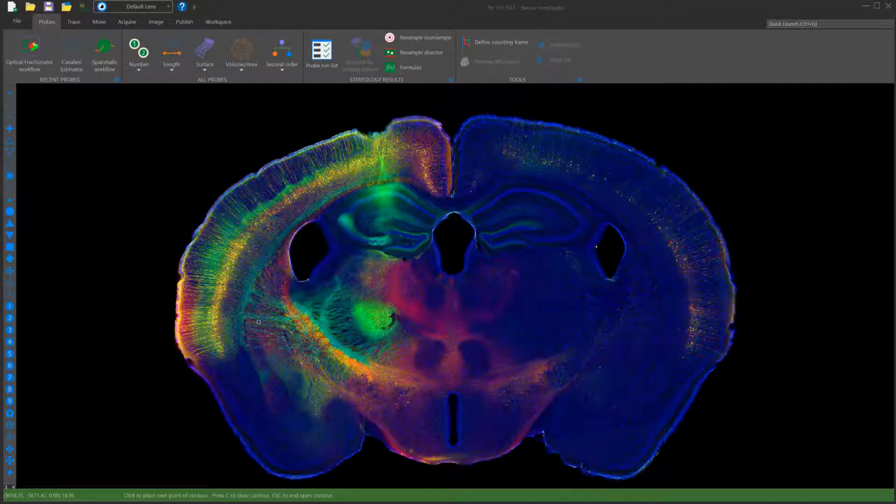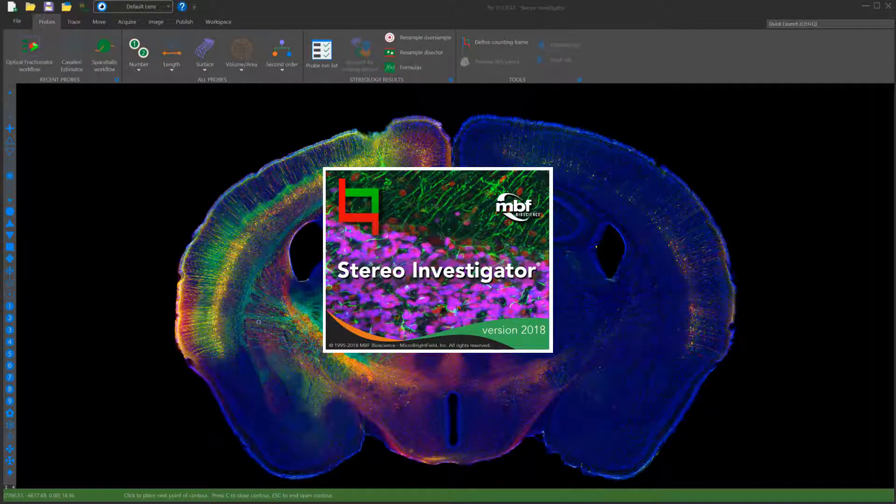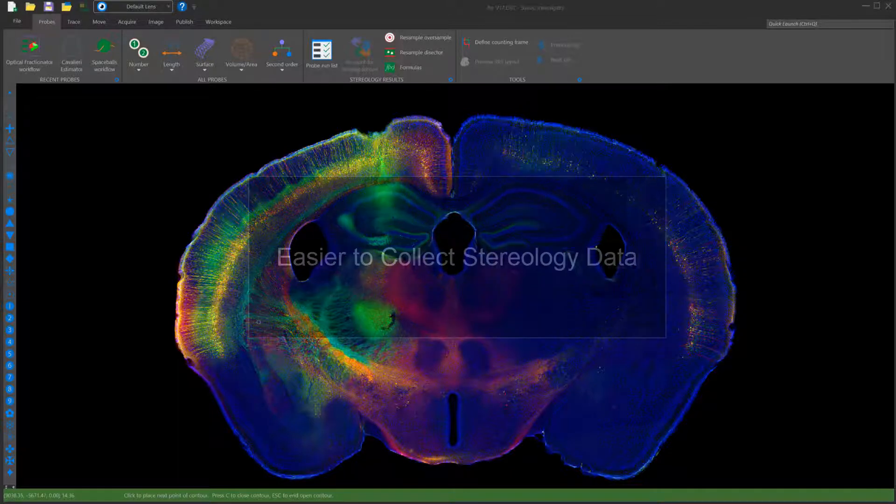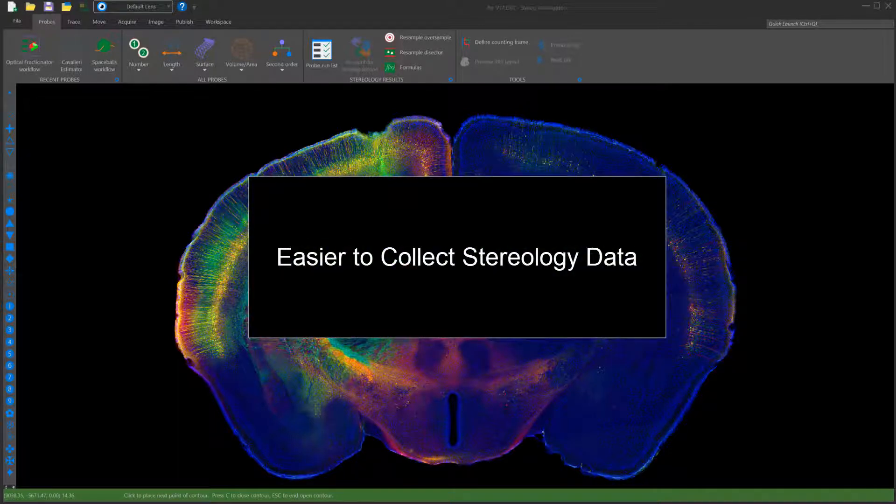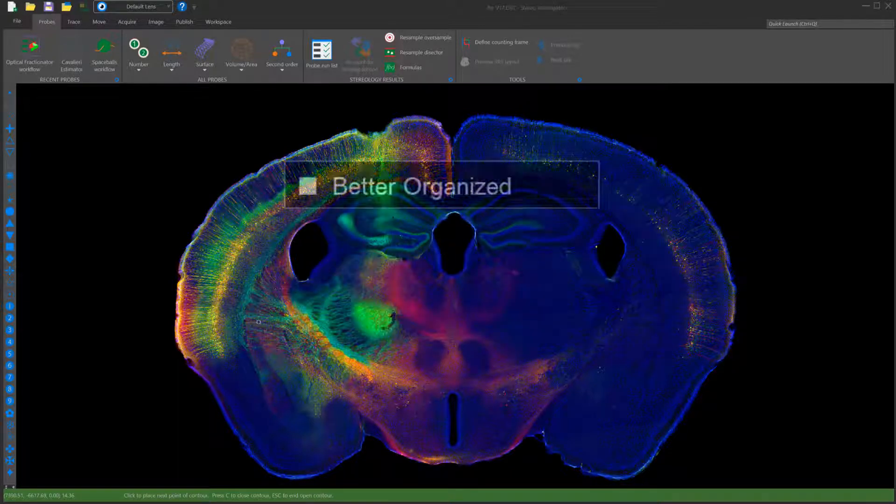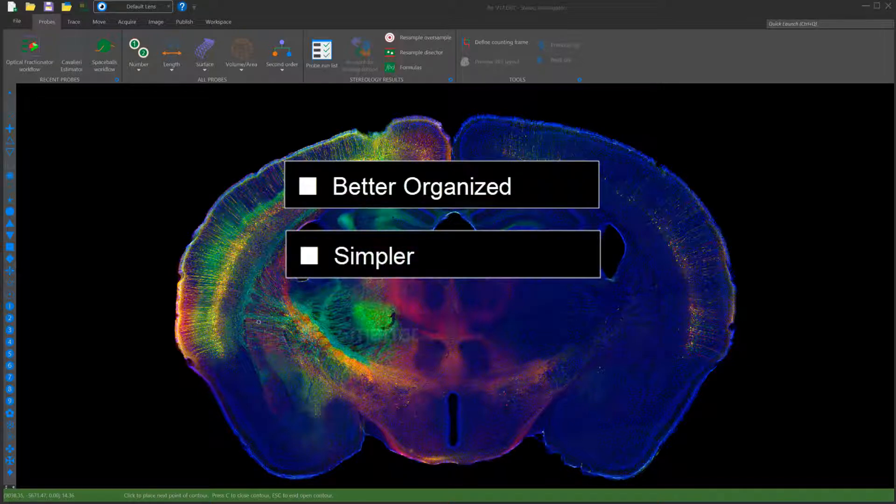Welcome to StereoInvestigator version 2018. The completely redesigned StereoInvestigator makes it easier to collect stereology data. The software is better organized, simpler, and smarter.